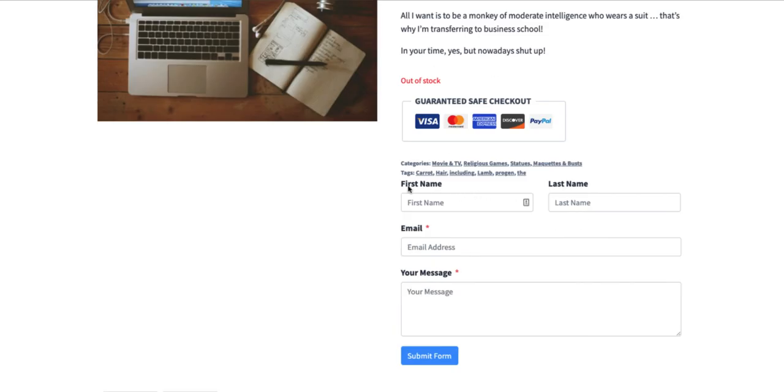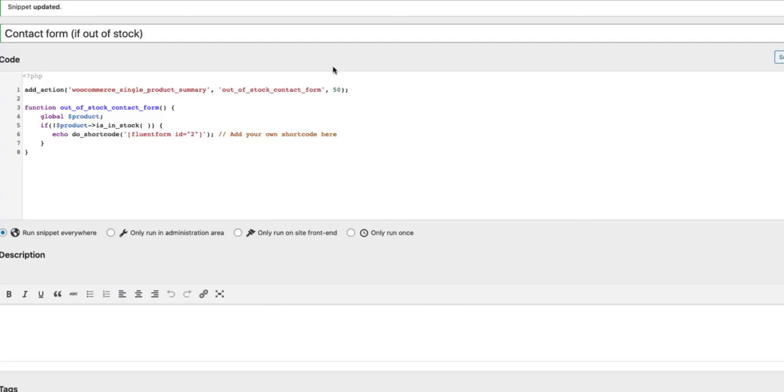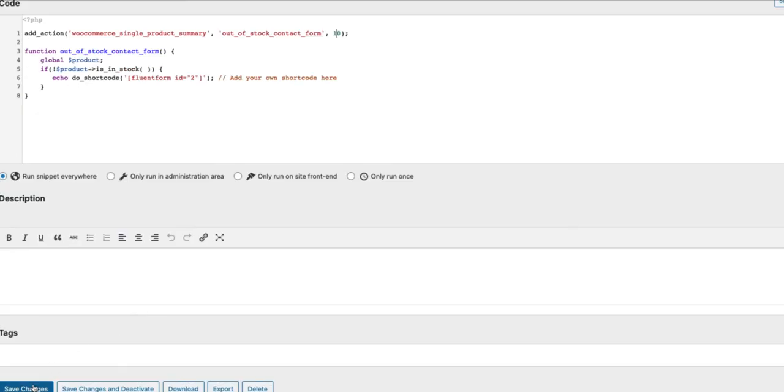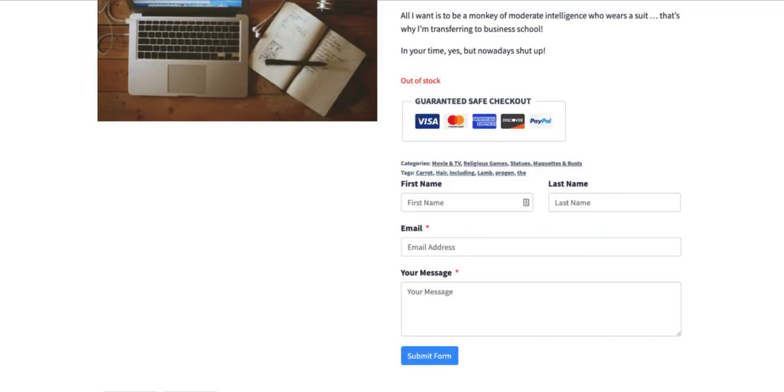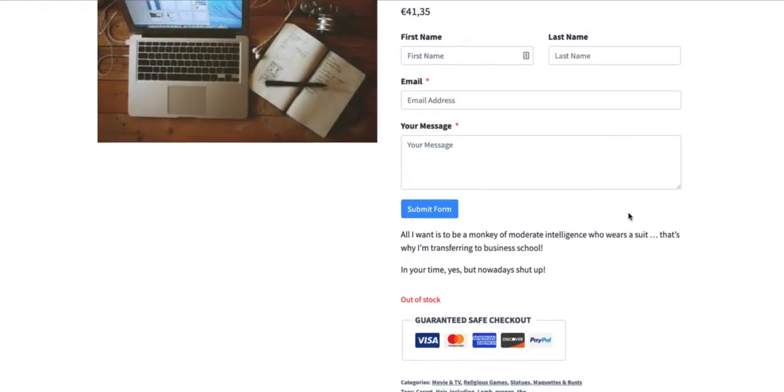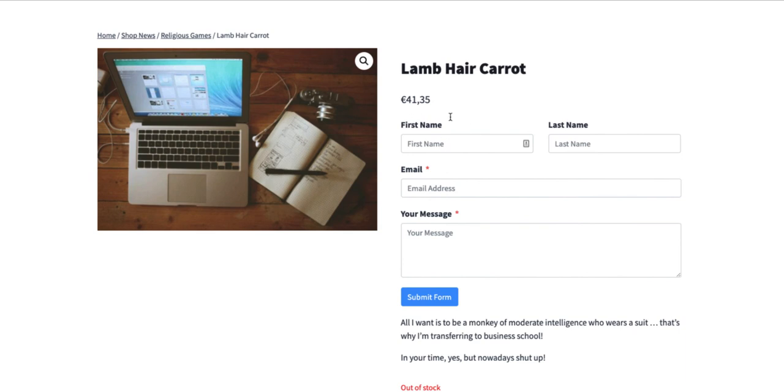Then the contact form is placed below those messages here. If I change it to 10 and save it, refresh, and now it is below the price.